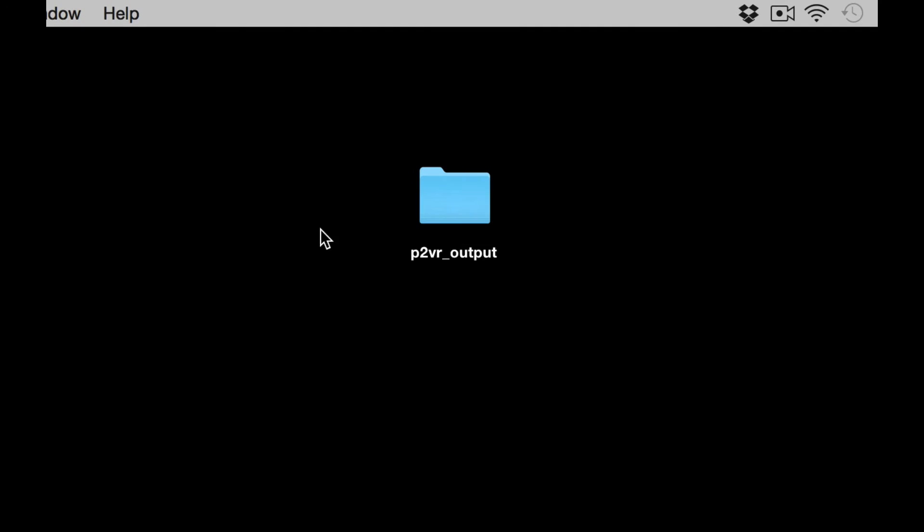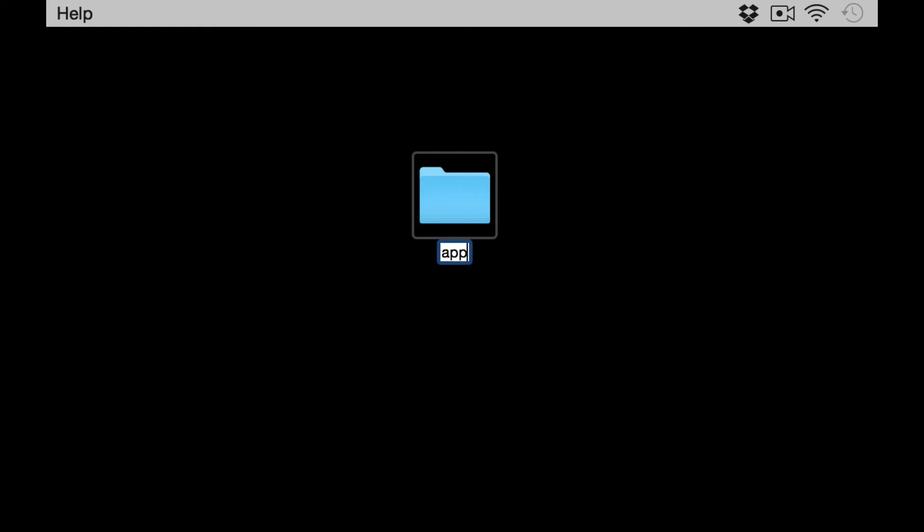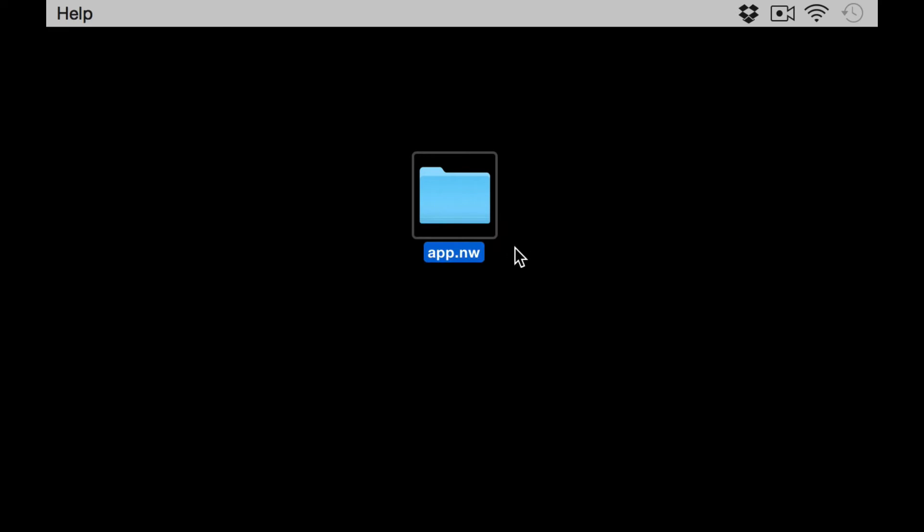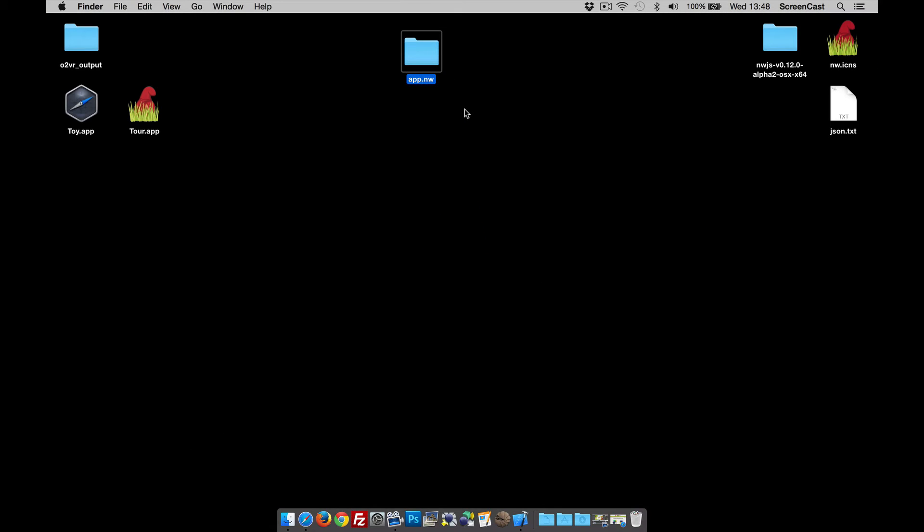The only other thing I need to do now is just change the name of the folder and that has to be app.nw. As I hit return, because I've added an extension it's going to ask me do I want to add it, which I say yes to.